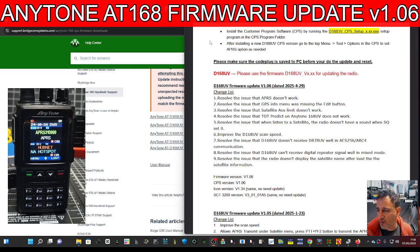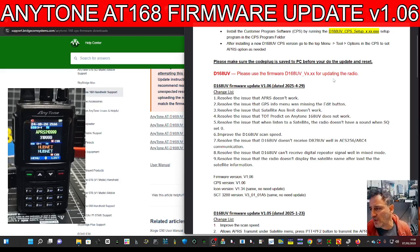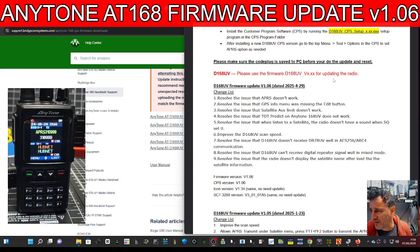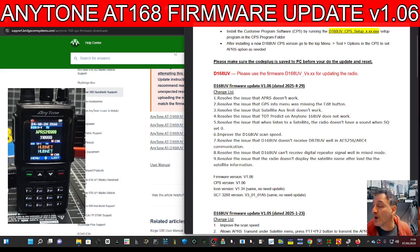Welcome back to my AnyTone AT-168 firmware update video. Big thanks to BridgeCom — I managed to get the CPS and firmware from their site, so definitely check that out via the links in the description. On the right-hand side we've got the changes, and it's quite a big one: resolve the issue that APRS doesn't work, GPS menu was missing in the edit button, satellite AOS limit doesn't work, timeout predict AnyTone 168 doesn't work, the radio doesn't have a sound when squelch is set to zero, improve the scan speed, resolve issue that the 168 doesn't receive 878 UV well, resolve the issue that it can't receive digital repeater signal in mixed mode, and resolve the issue that it doesn't display the satellite name after loading the satellite. Quite a big update.